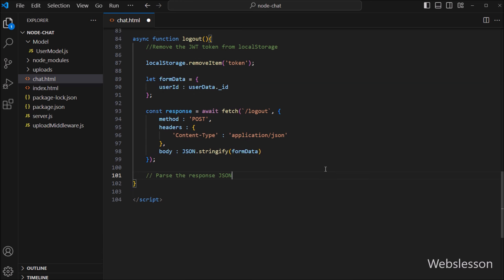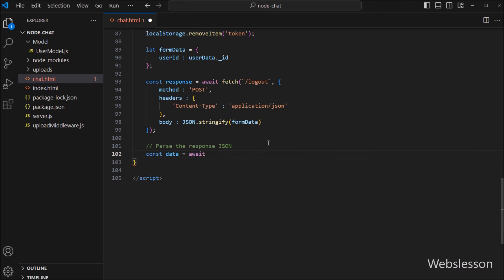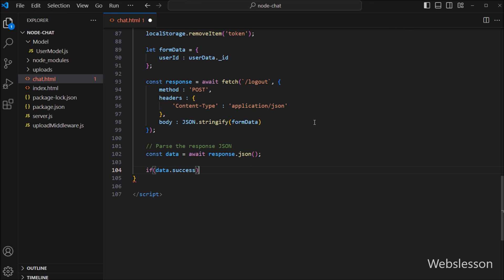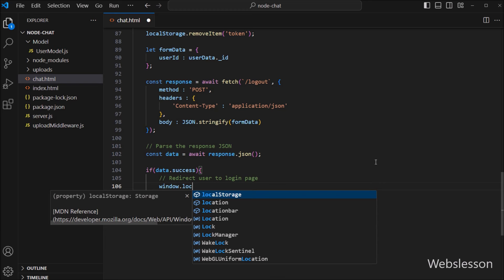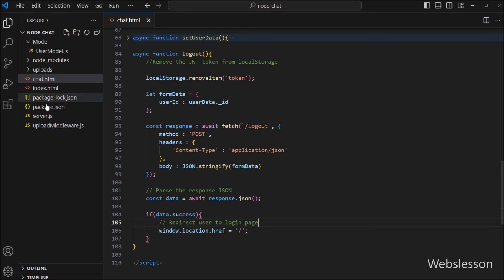Next we want to parse the JSON response, so here we write a constant data variable equal to await with response.json(). After this we write an if statement and under the condition we write data.success. If this condition is true, that means the user has been logged out and the system will redirect the user to the login page, so we write window.location.href equal to slash.